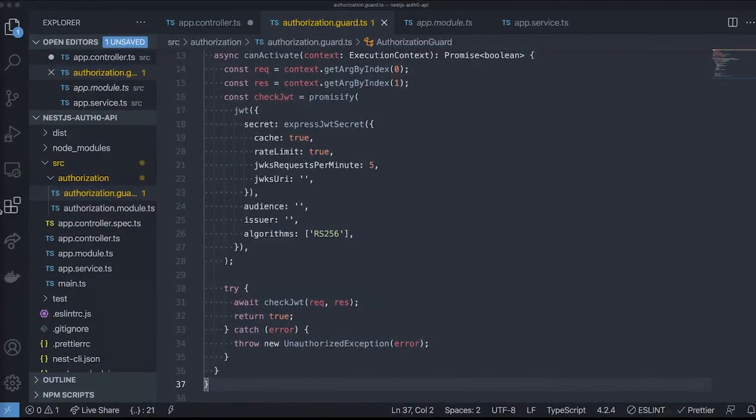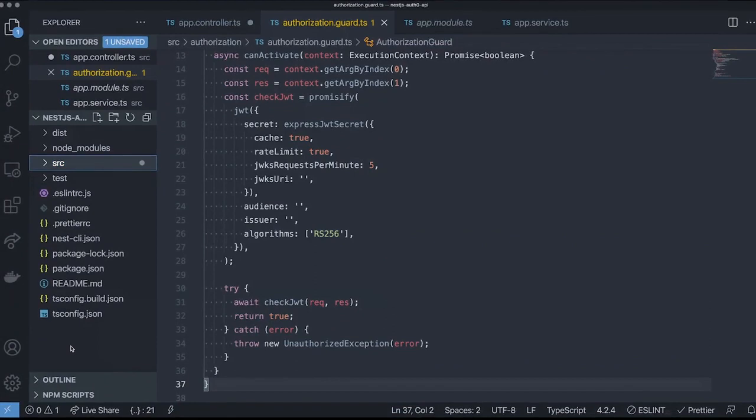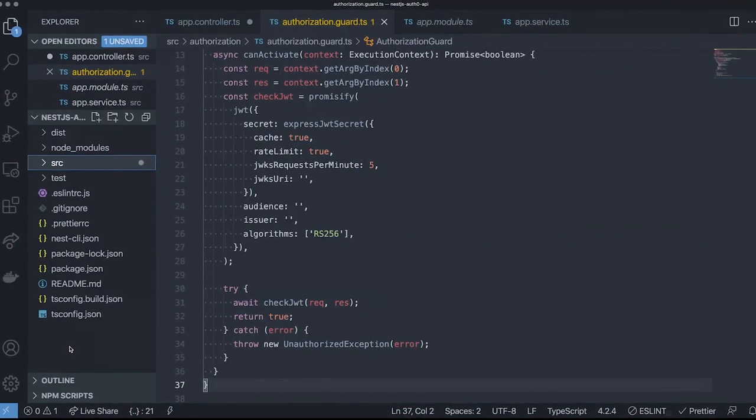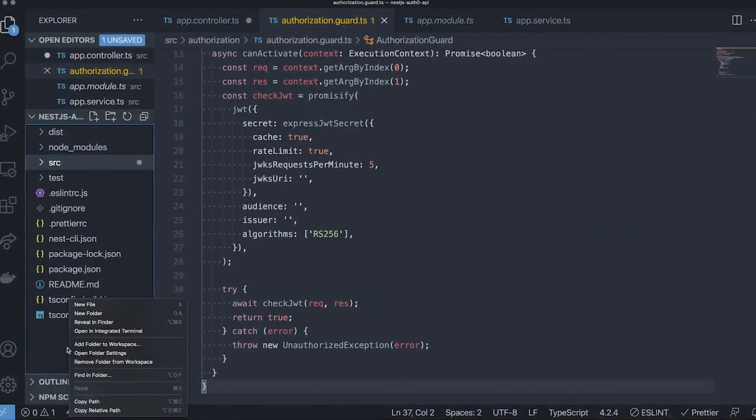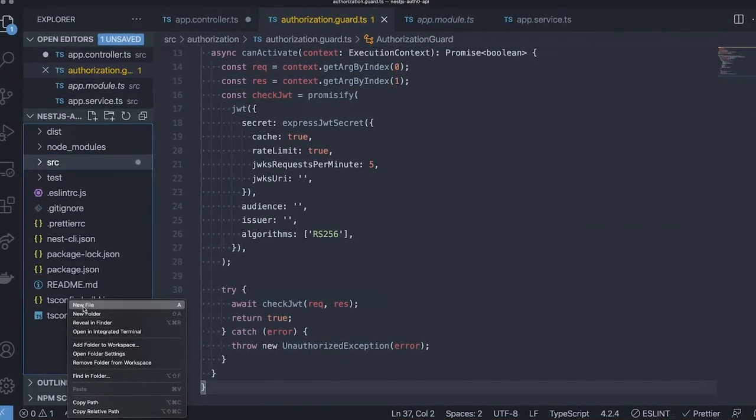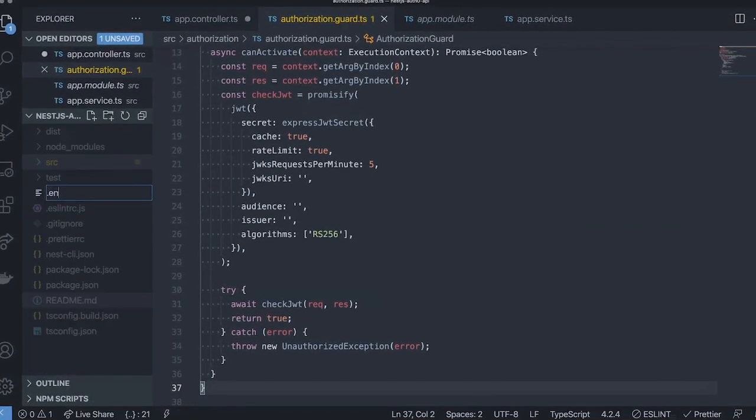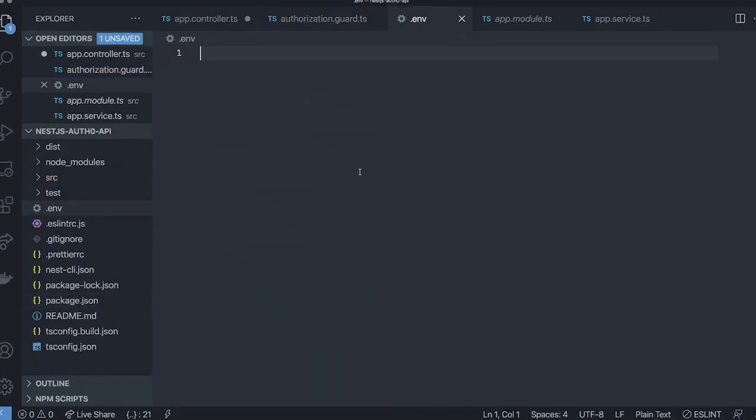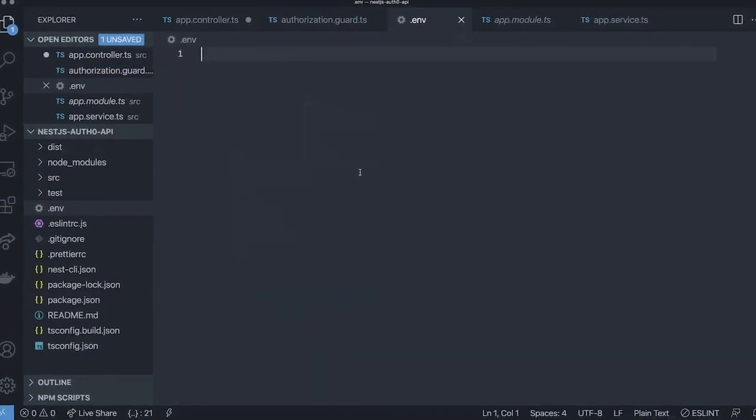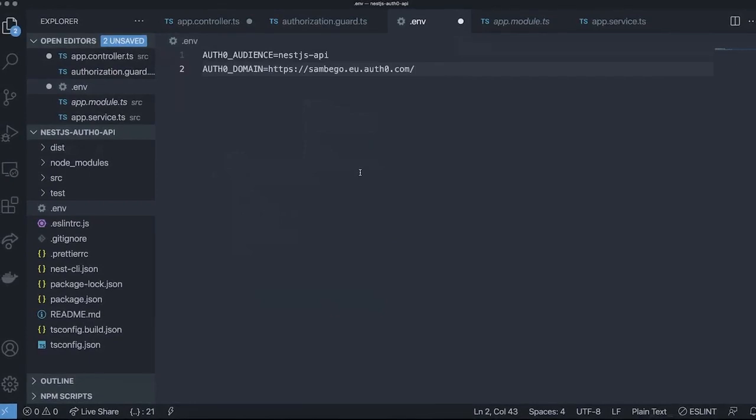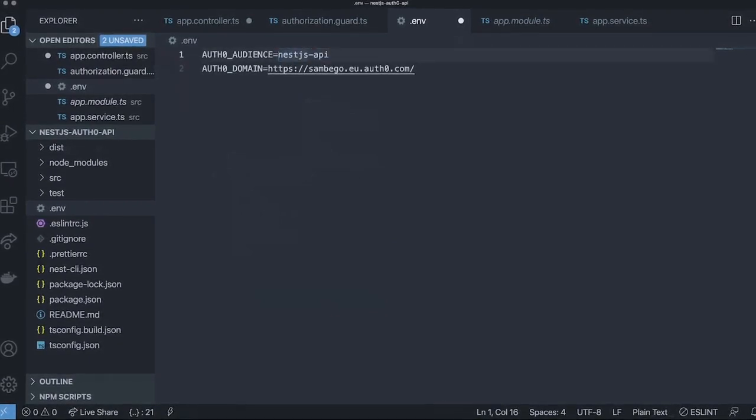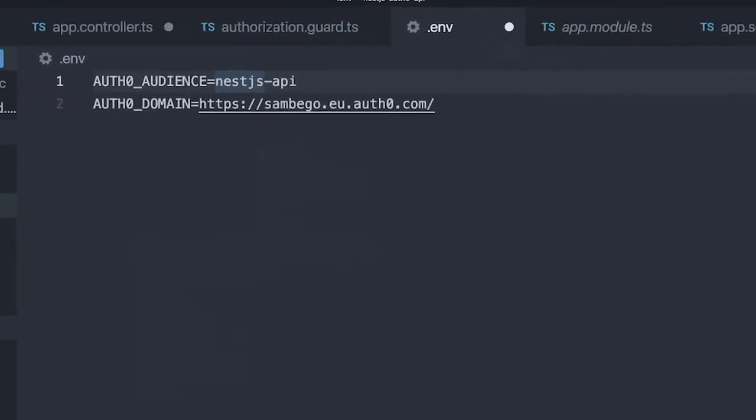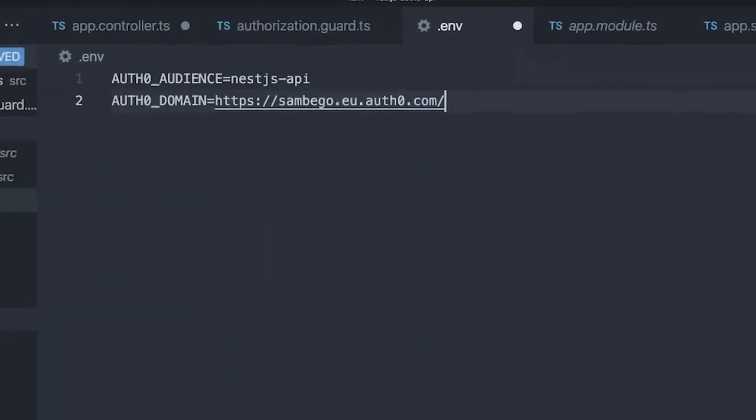The Auth0 CLI is going to create a new API for my Auth0 tenant. As you can see, we've got our identifier available together with my Auth0 tenant, sambago.eu.auth0.com. Now that we've created our API for our Auth0 tenant, let's use it to do the actual authorization for our API endpoints. We'll create a new file and call it .env, in which we'll add some Auth0 configuration variables. We'll add the Auth0 audience, which is the identifier for our API we entered through the Auth0 CLI, and our Auth0 domain, which is my tenant's domain.